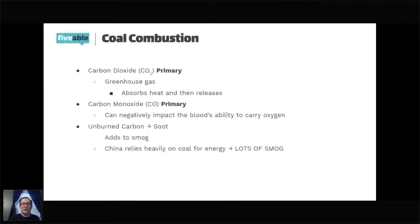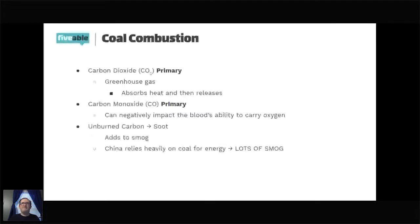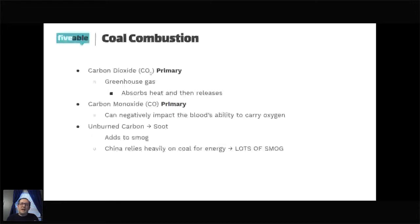Finally, there's unburned carbon, which is soot. You've probably seen soot before — when there's fire and there's little black dust-type particles, that's soot. Basically soot forms when carbon doesn't fully burn, and one thing it does is contribute to smog. Smog has a dark gray color partly due to soot. China relies heavily on coal for energy, and as you may have learned, China has a lot of smog and air pollution — so we can see that connection between coal use and smog.